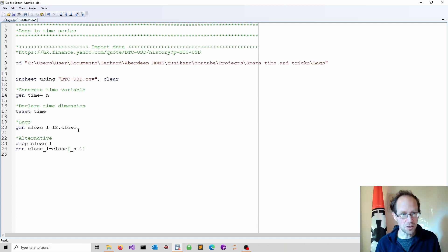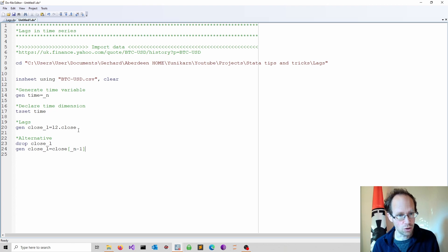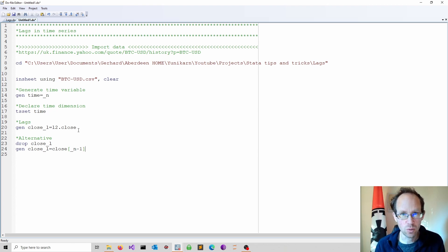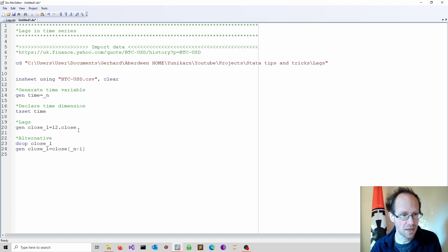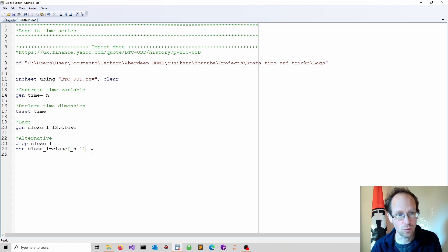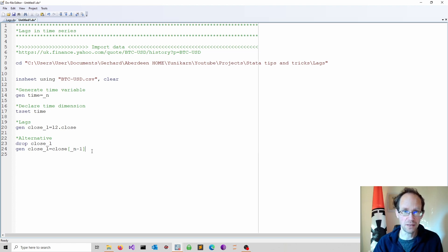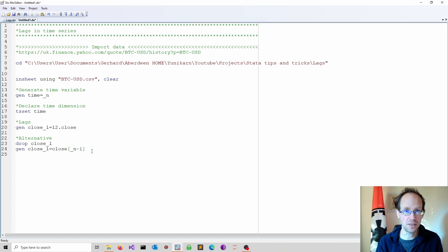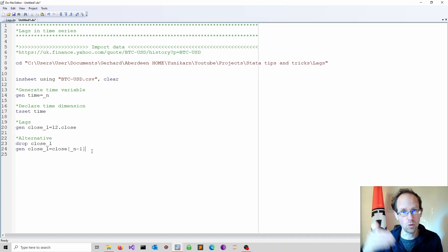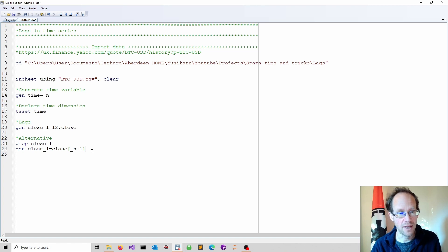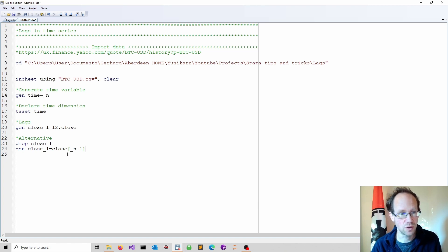There's an alternative way to do lags in Stata using the underscore n notation. In this case you don't have to specify a time dimension. You just have to make sure that the time series is sorted. So as long as the order is correct you can refer to the previous value in rectangular brackets using underscore n minus one.